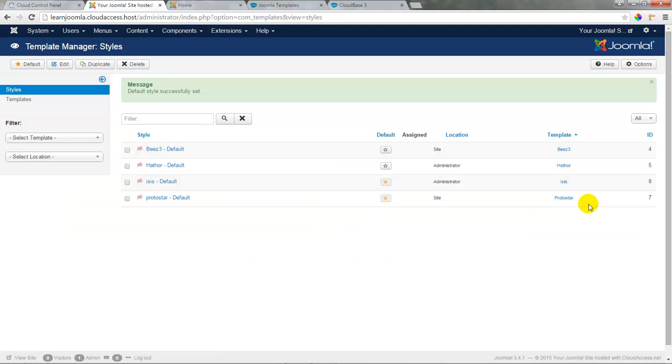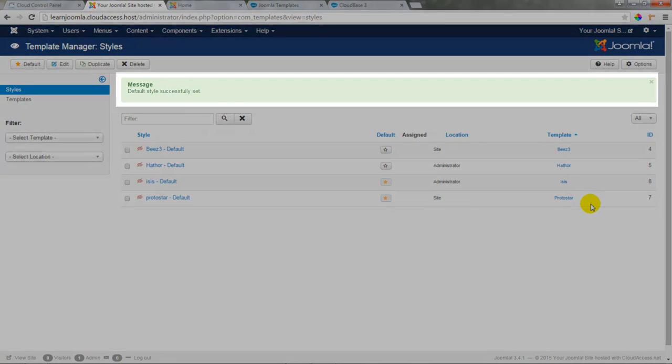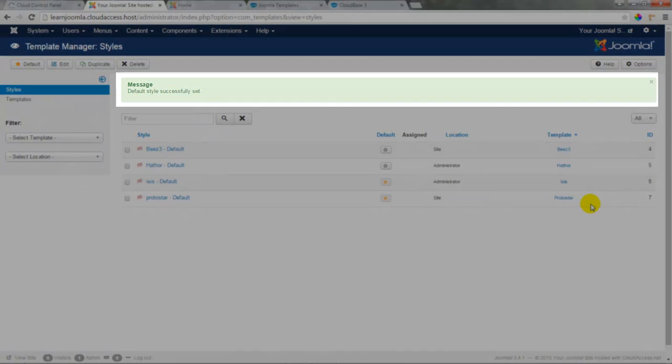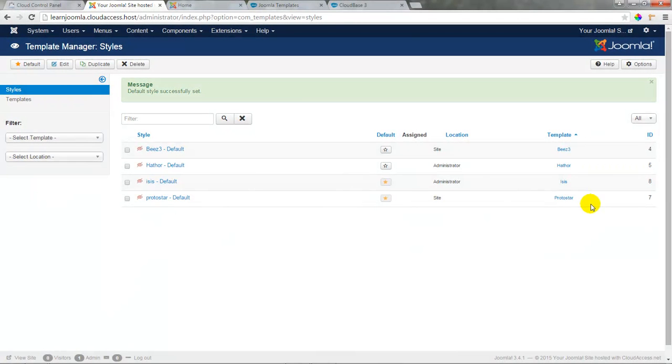There are many administrative templates out there and you should find the look and feel that works best for you. At this point, please also notice the green message at the top of the page that lets you know you made a save successfully in Joomla.